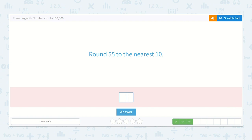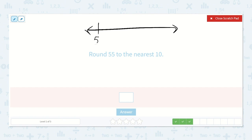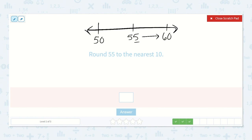Now we have: round 55 to the nearest 10. If we look at our line and we have 50 up to 60, we have 55 right in the middle. Do you remember what we said if a number is 5 or higher? Yes, we round up to 60. If this number was 4 or lower, we would round down to 50. But we're rounding up to 60 because it is 5.